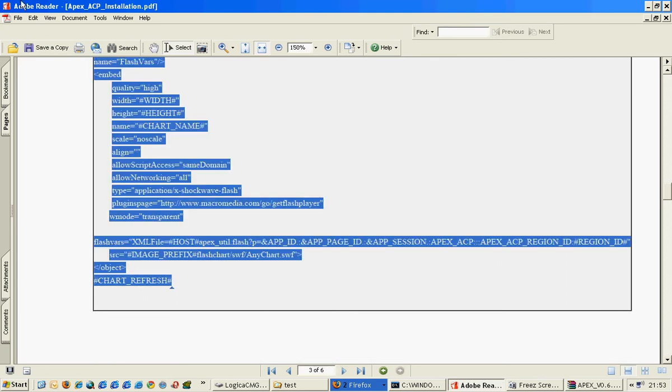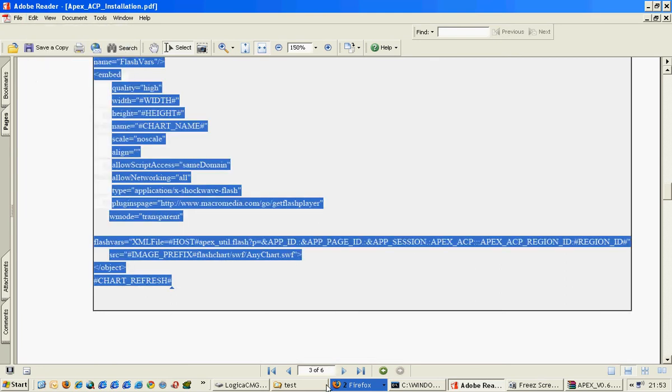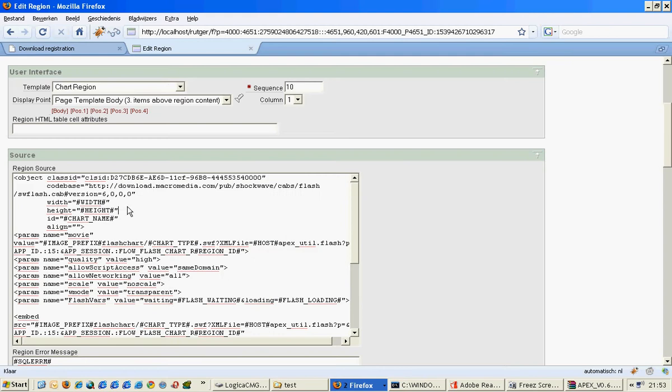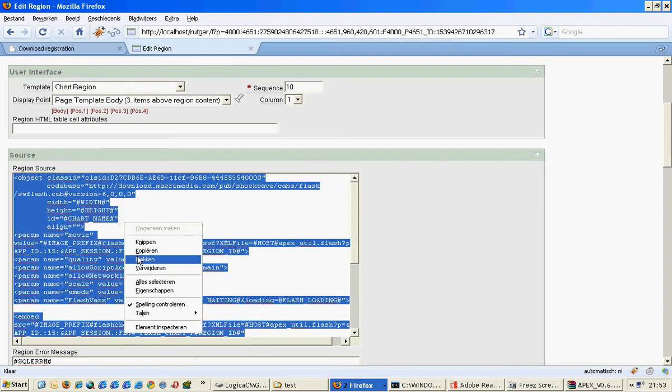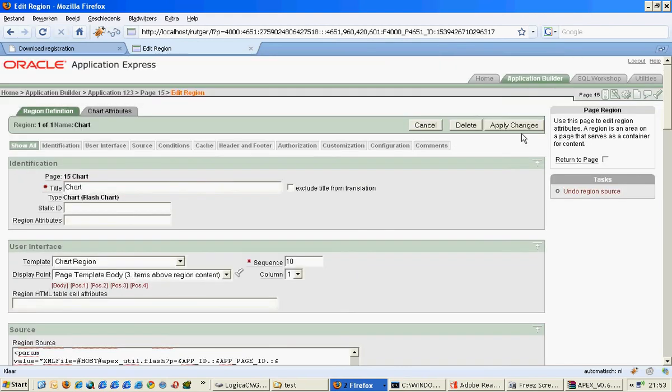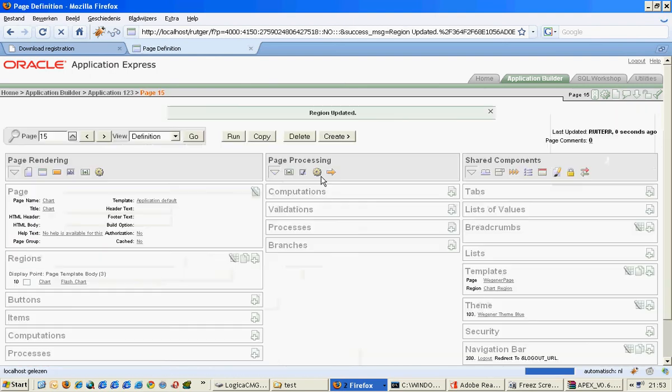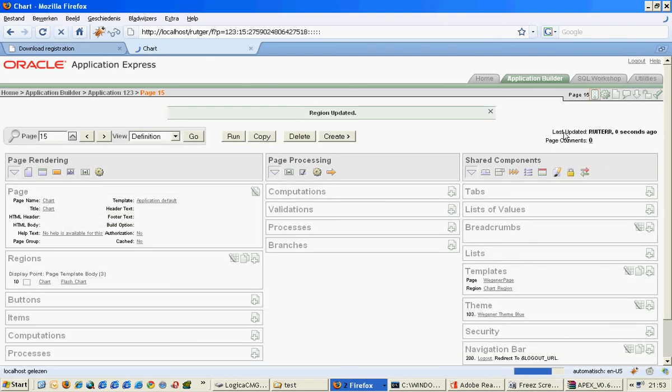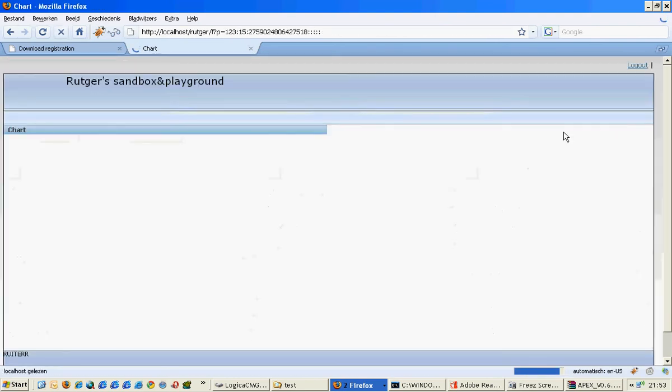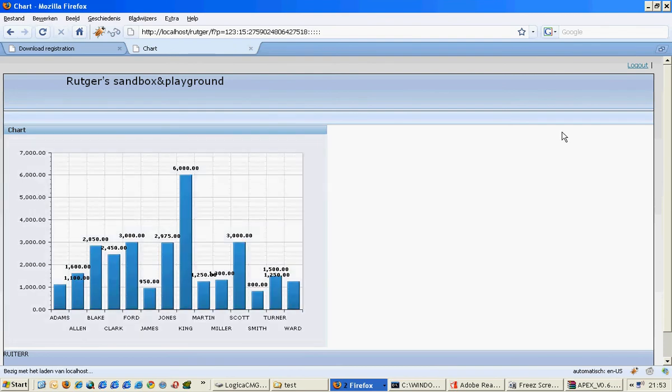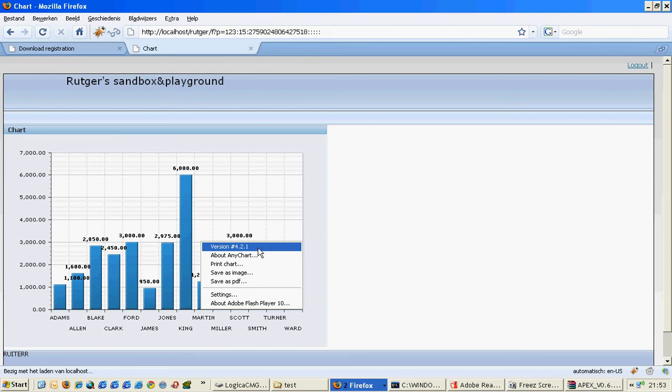We'll just paste it in this region like that. When we do apply changes, we'll see that we're using Any Charge port 2.1. So this is actually the installation.